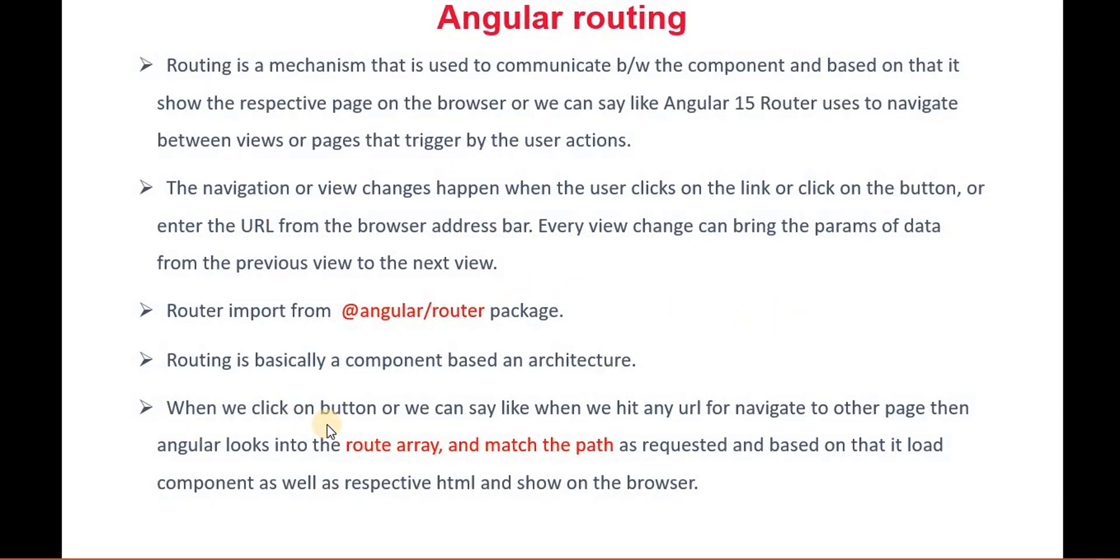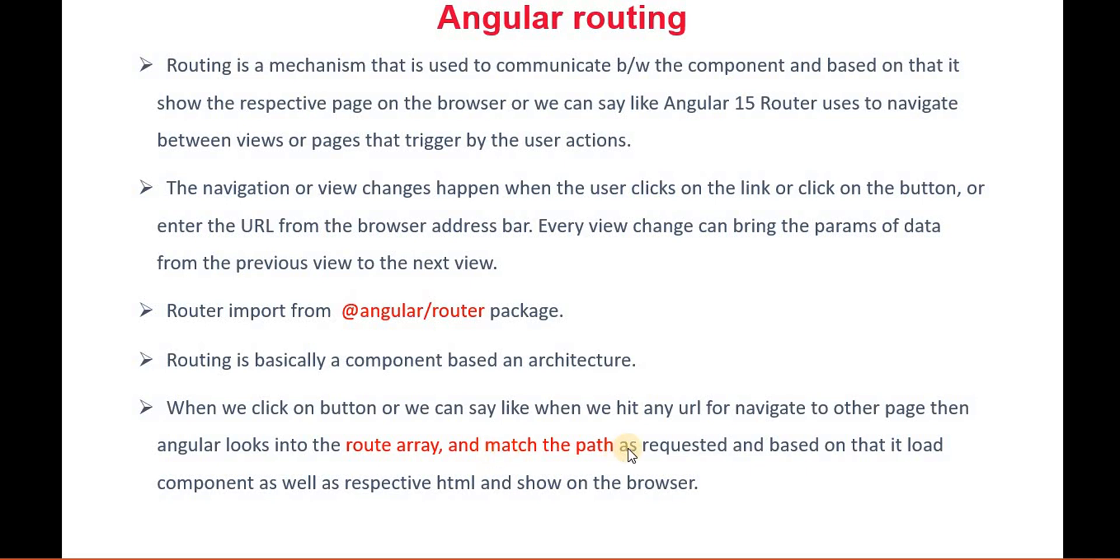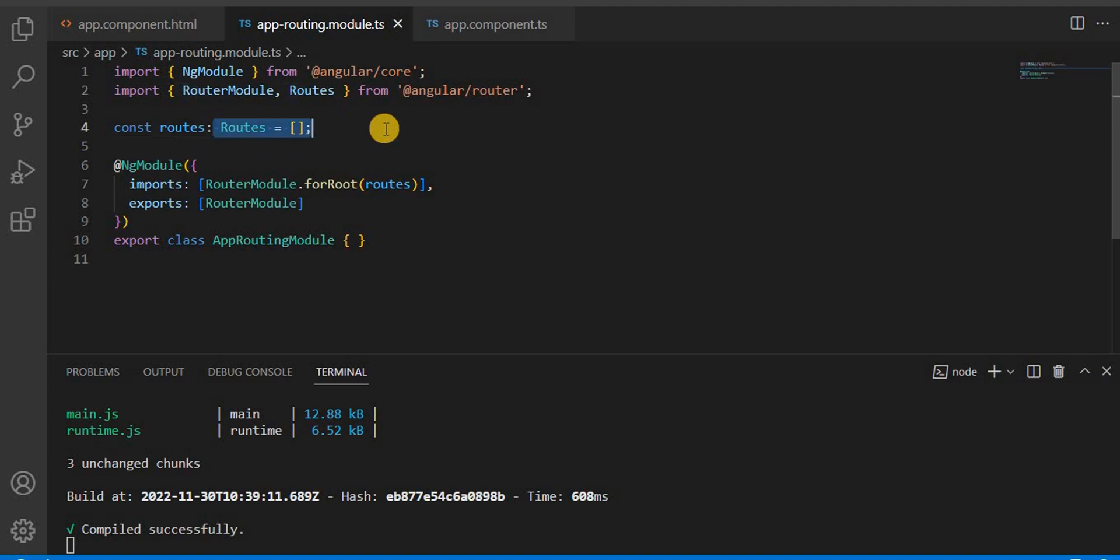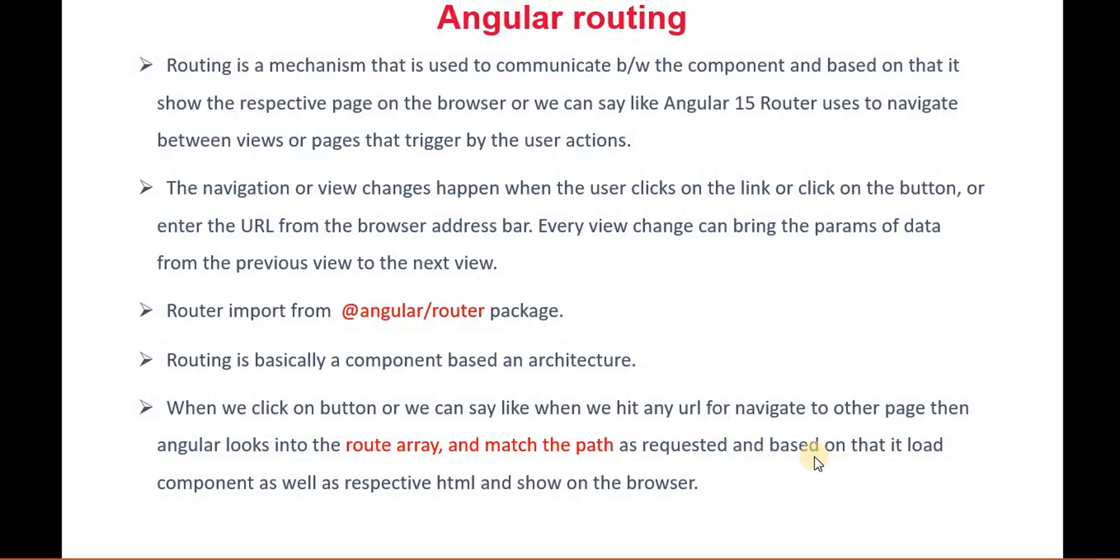Now, when we click on a button or when we hit any URL, how does it basically match the path? Angular looks into the route array and matches the path. As I told, it checks in this array. For example, I have created a student page. In this, we have to give the configuration for that particular student - what is the component name, and through that it navigates.